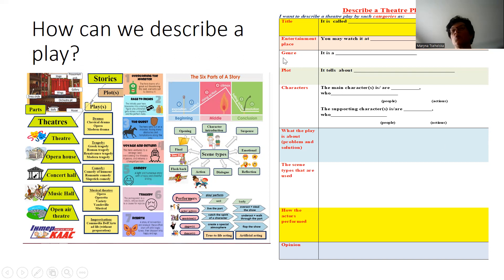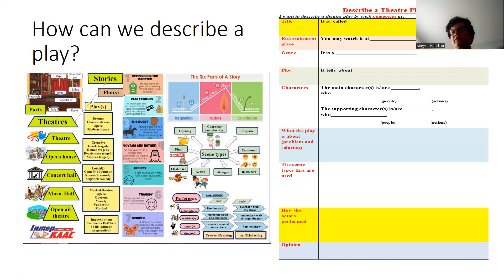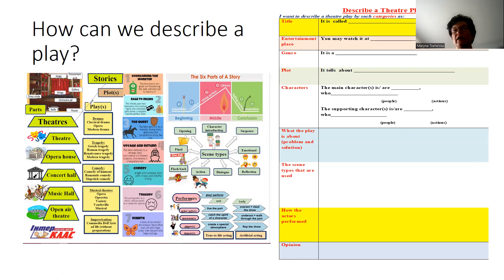For the description, we need to talk about a title, the place where we watched it, the genre, the plot, characters, what the play is about — usually we are talking about a problem and a solution — the scene types that were used, and how the actors perform. You may use this speaking and writing card for describing any type of a play, using the visual as well.